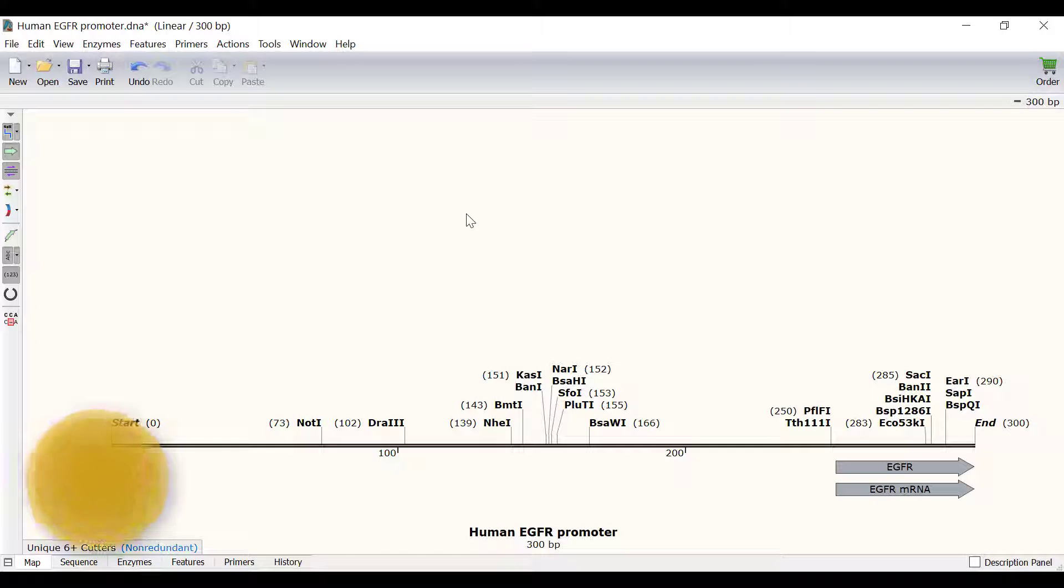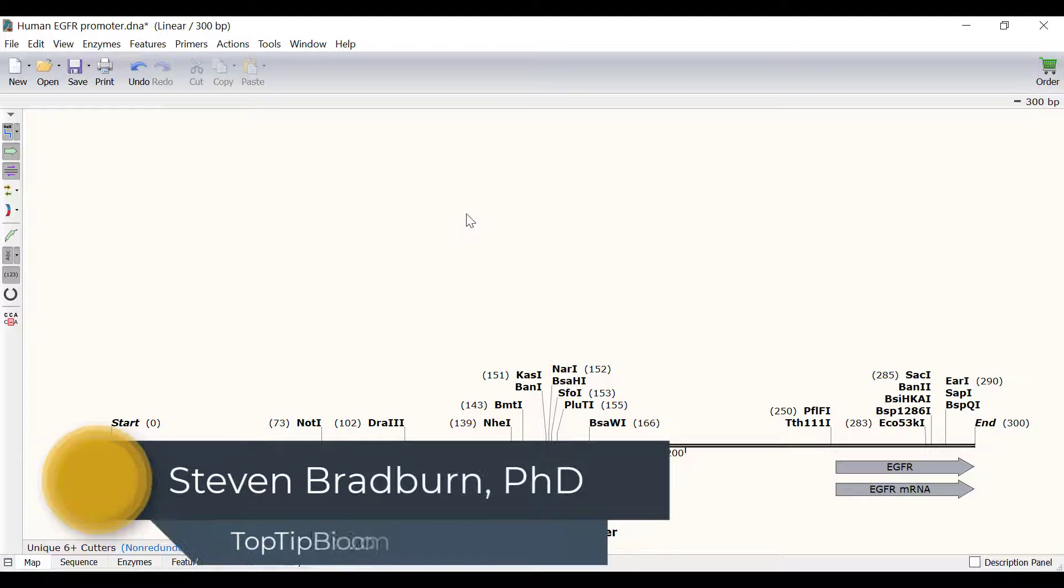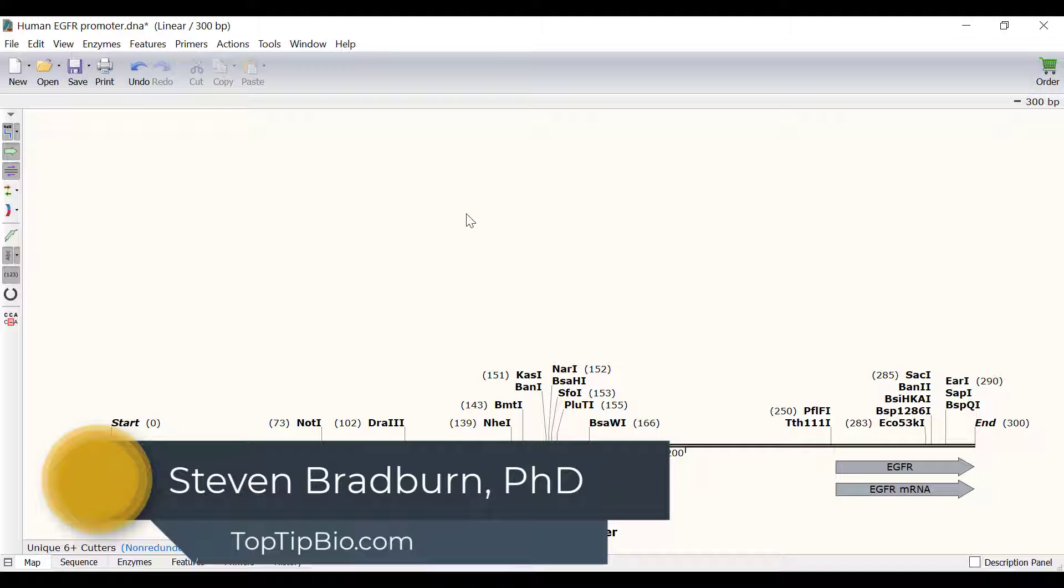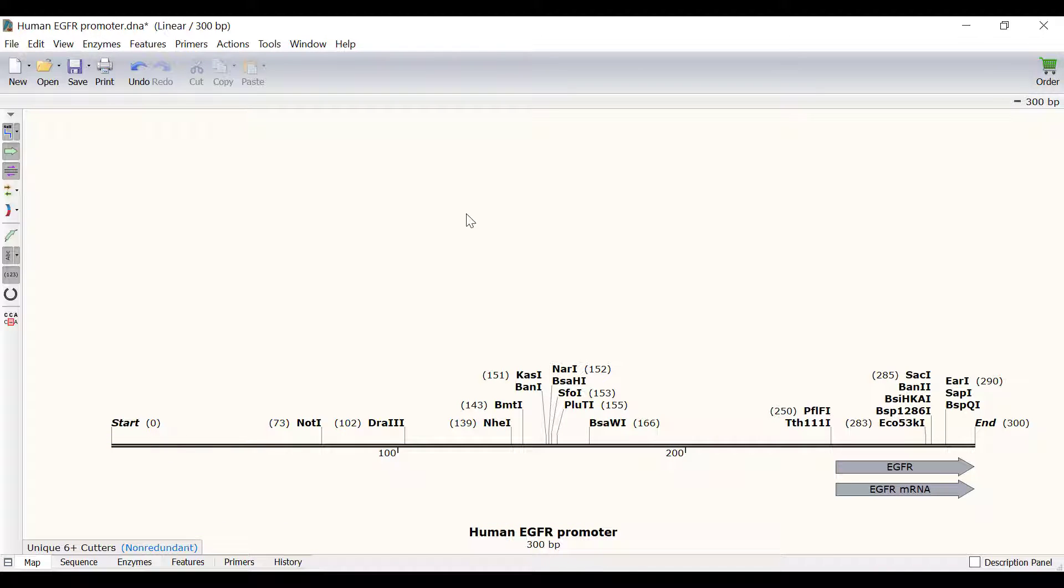In this video I will show you how you can use SnapGene to create primers and simulate a PCR reaction. In this file I have a sequence for the human EGFR promoter region.